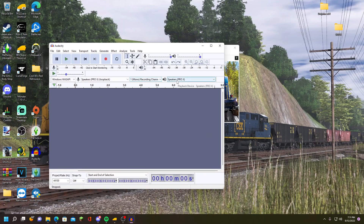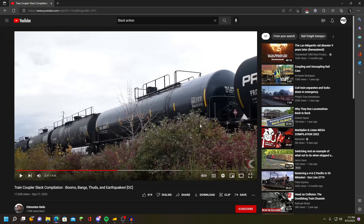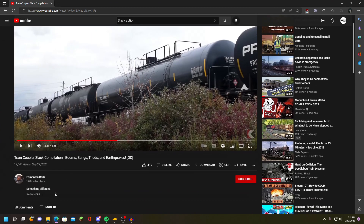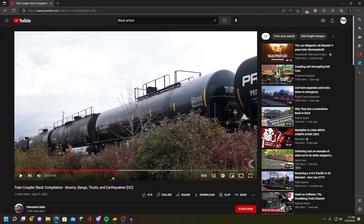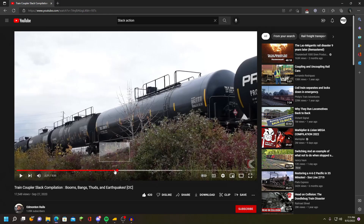Once you have the loopback set, you can set it to mono recording so it's all in one sound. Then find yourself a slack action sound video — this one I'll post in the description below, it's by Edmonton Rails. Go through it and find sounds that you think would make a pretty good effect.